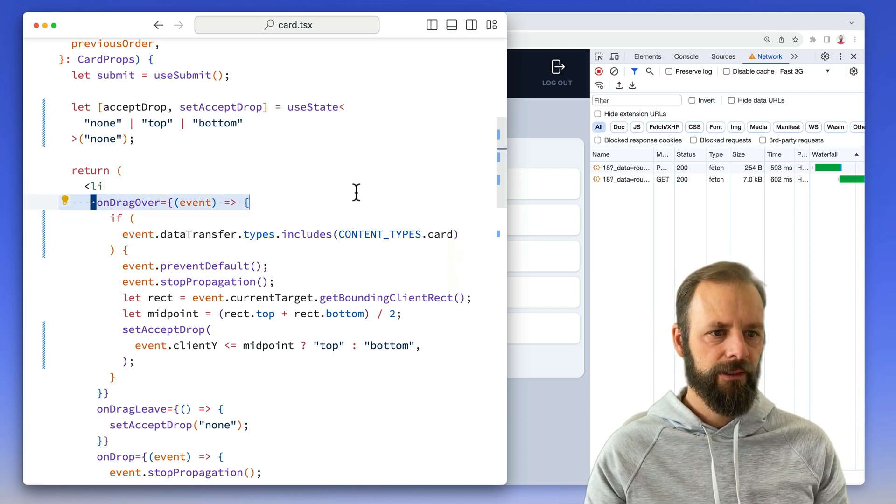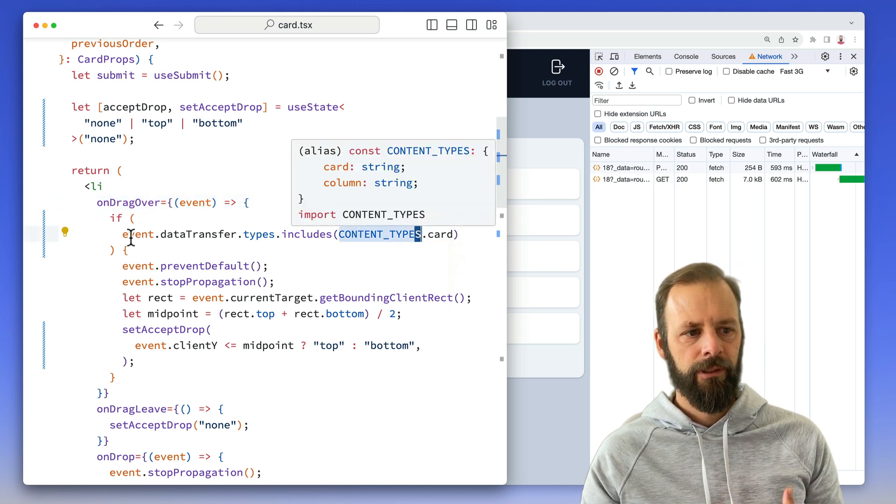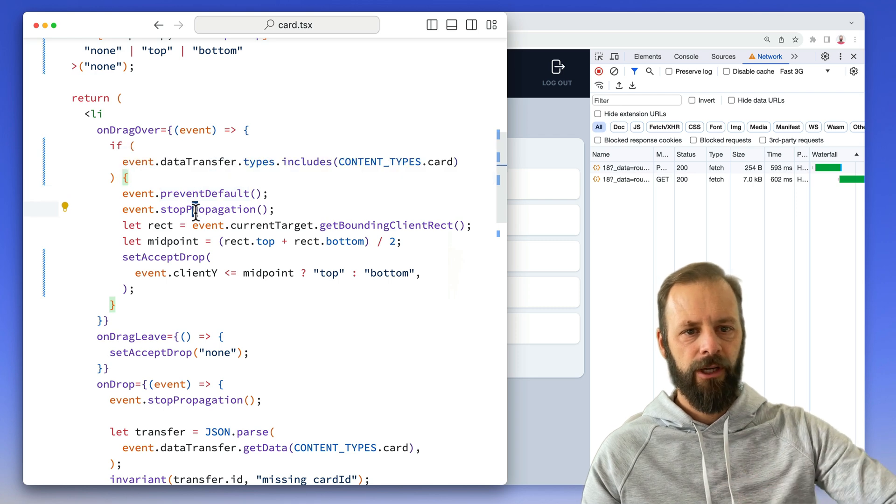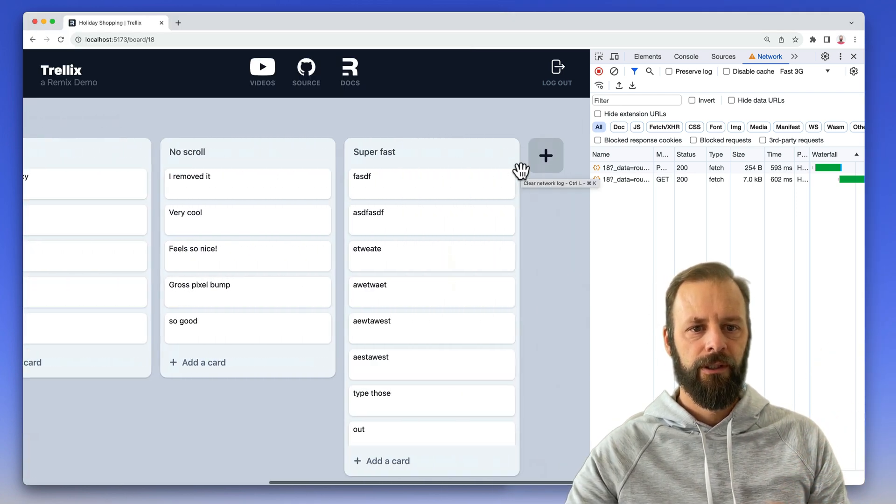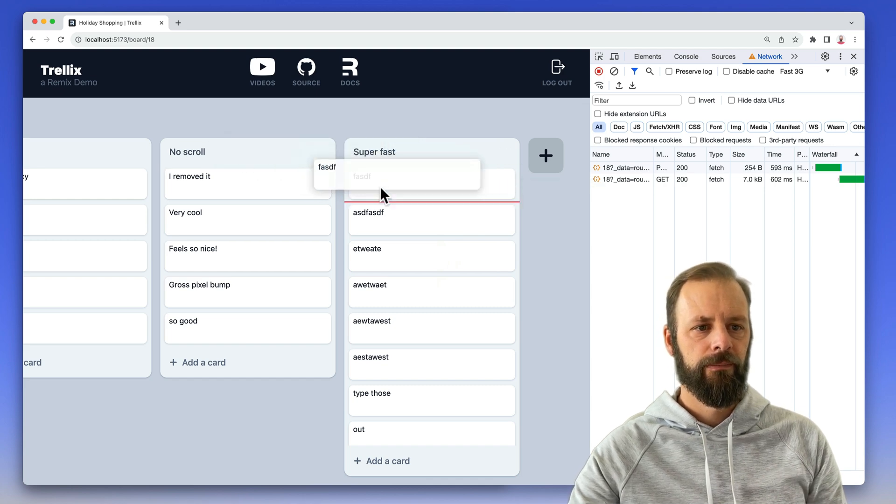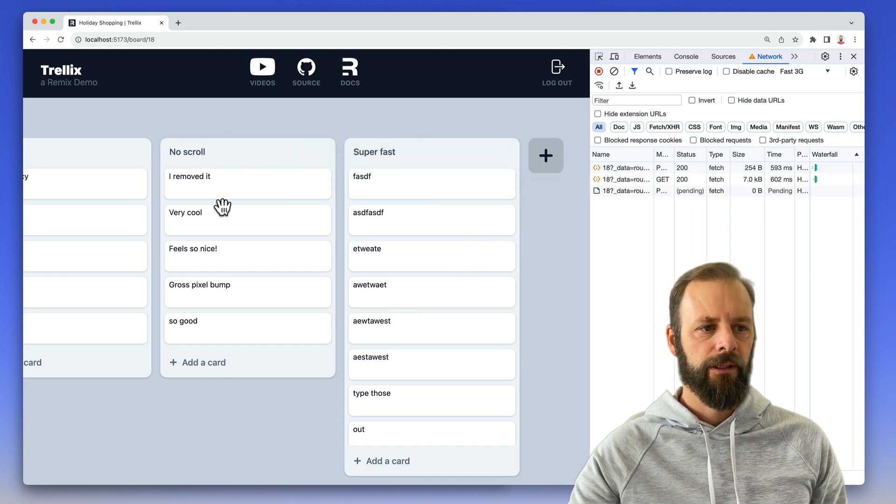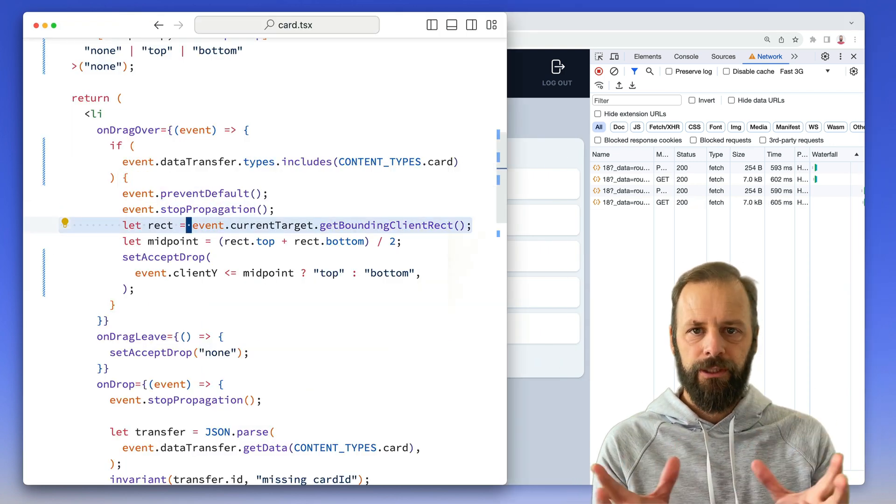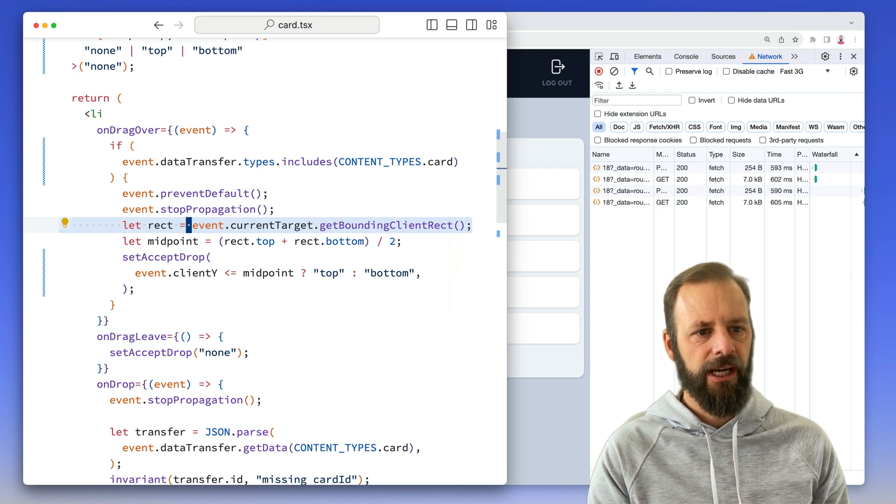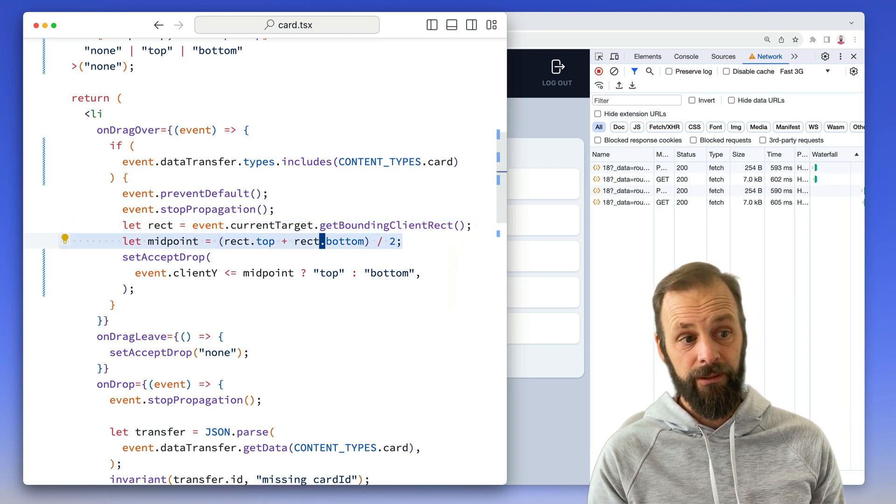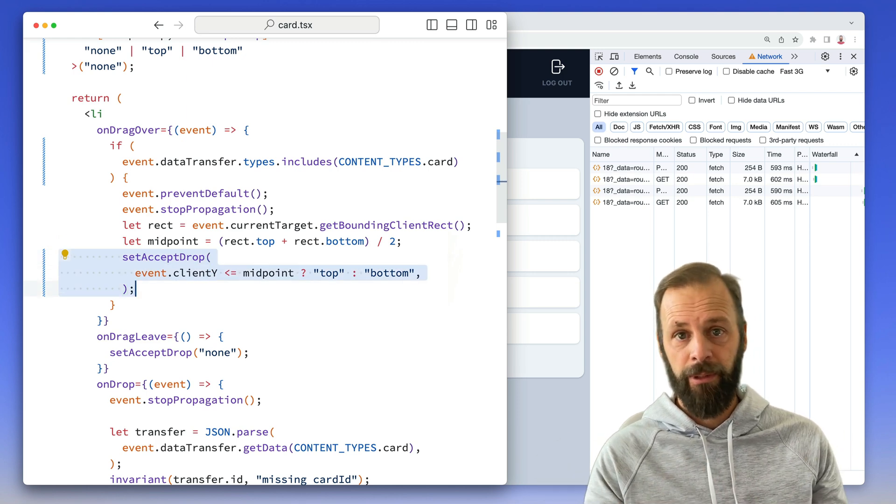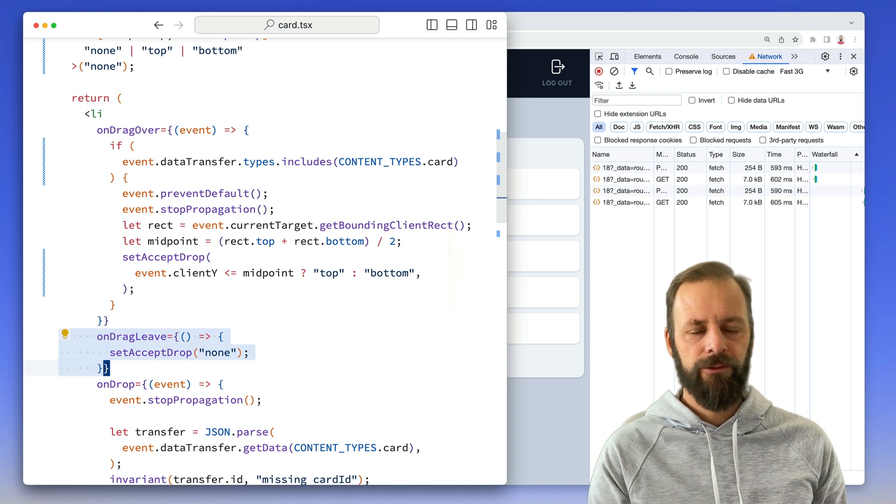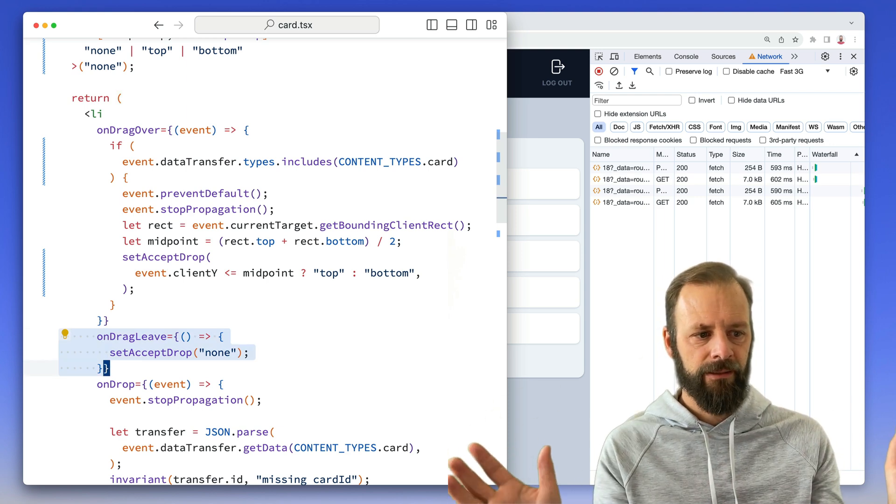So it's saying, when you drag over this thing, if it includes the card content type, then let's prevent default, stop propagation because you can actually drop these onto like a new column. So like over here, I can drop onto a brand new column. But anyway, I'm not going to do that right now. And then we measure the element size with the bounding client rect, figure out its midpoint. And then we just set accept drop top or bottom. And then on drag leave. So when it drags out, we set accept drop back to none.